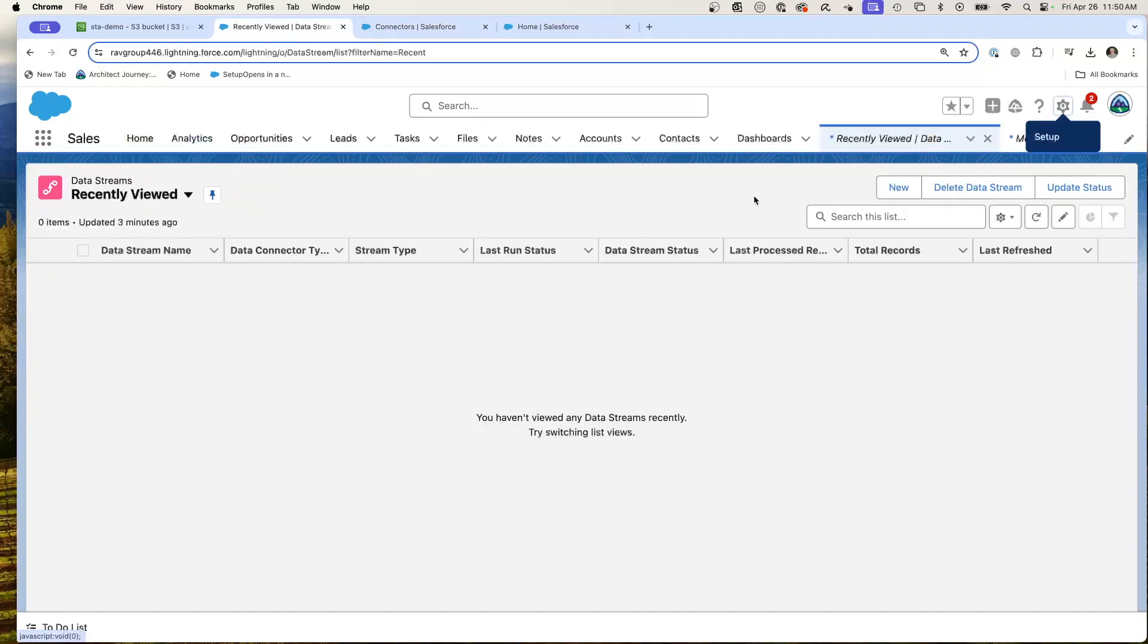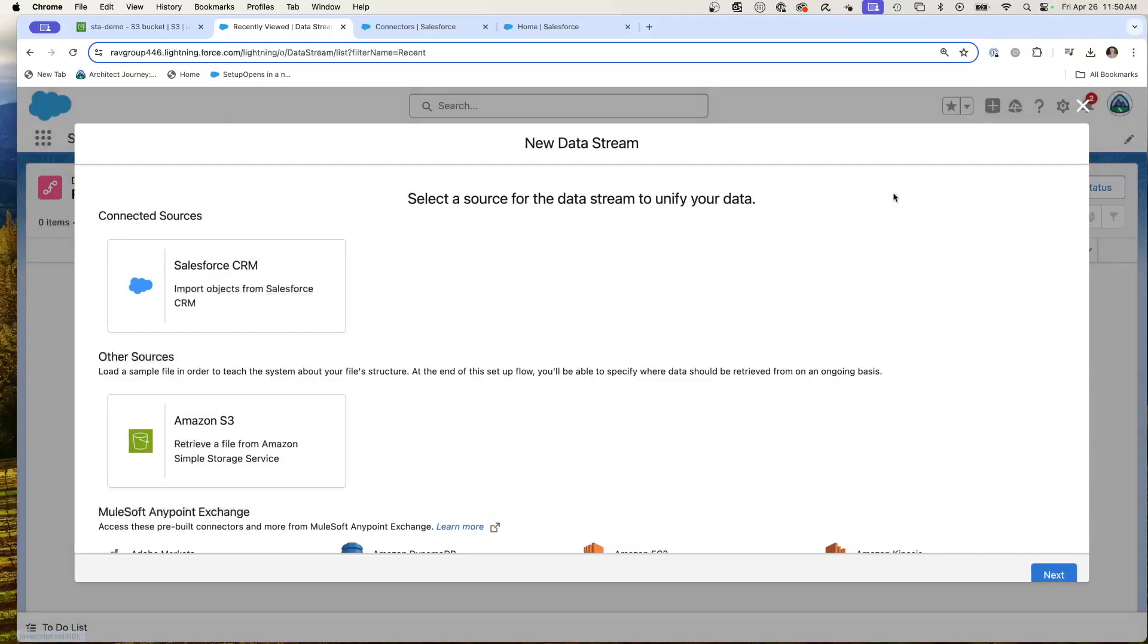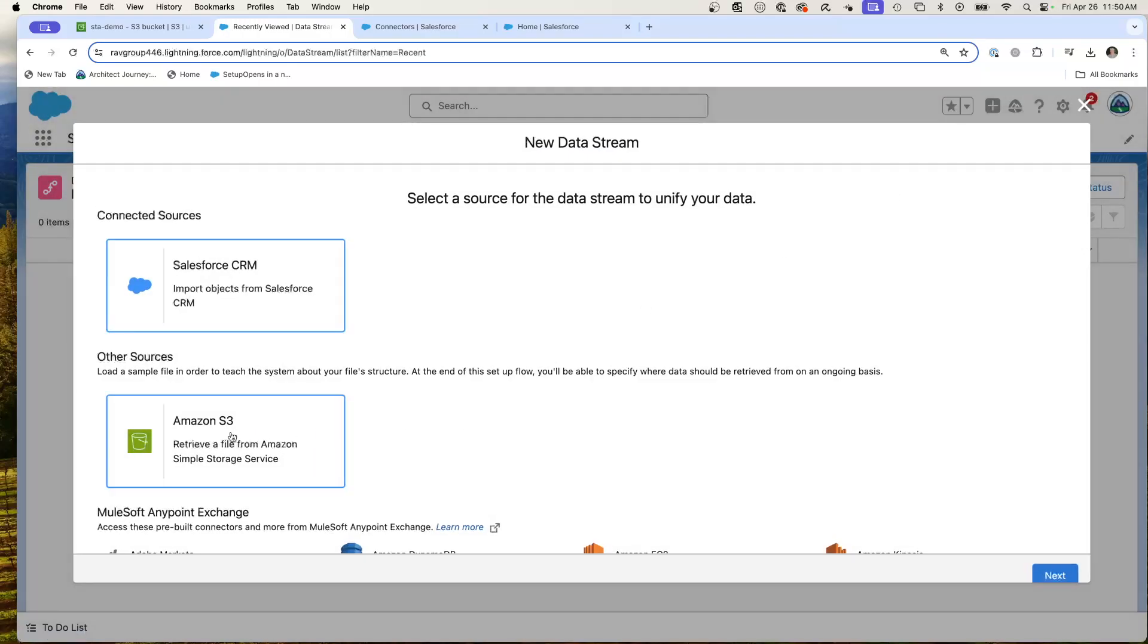So I'm back here on my data streams. And I hit new. And now you'll notice that the data stream does show up as another source. So this is S3, and then a great thing about this is I don't have to keep plugging in my credentials.